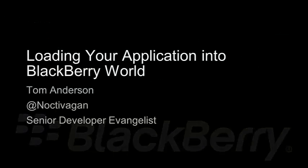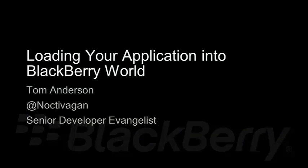Okay. I'm Tom Anderson. Senior developer at BlackBerry Evangelist with Research in Motion. And we'll talk again.